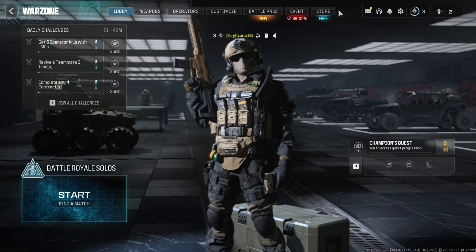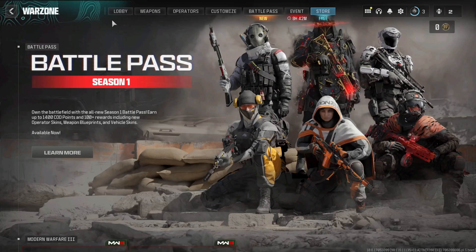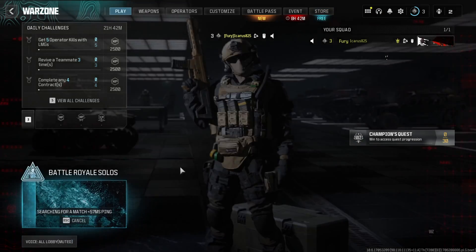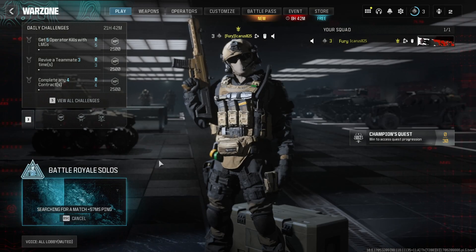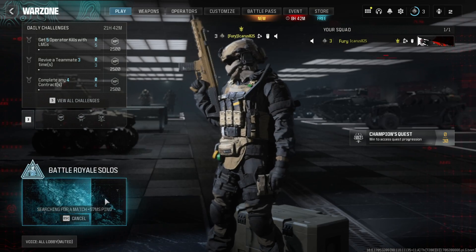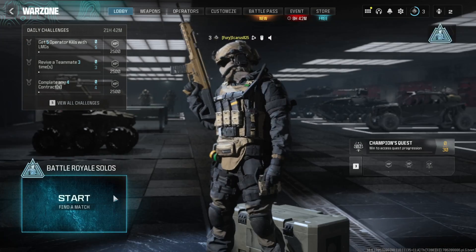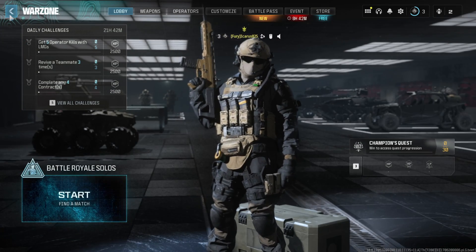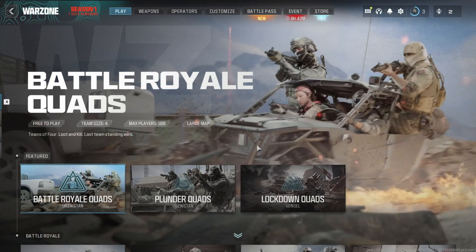So that's how you fix the infinite connecting bug in Call of Duty Warzone. If the video did the trick for you, please hit the like button. And if you have any questions, feel free to leave them in the comments below and I'll get back to you soon.